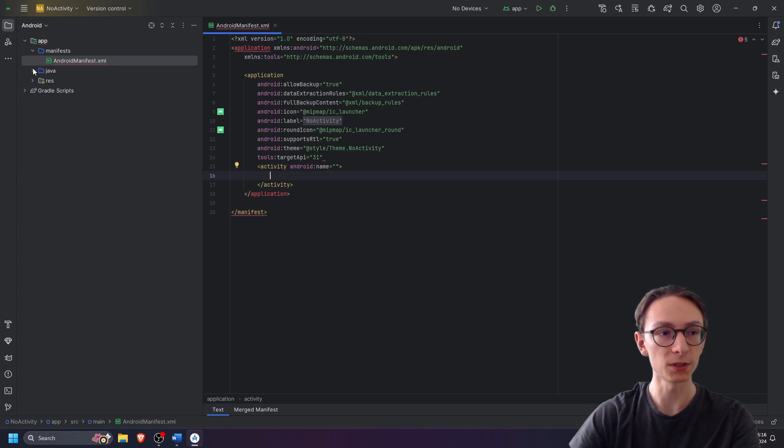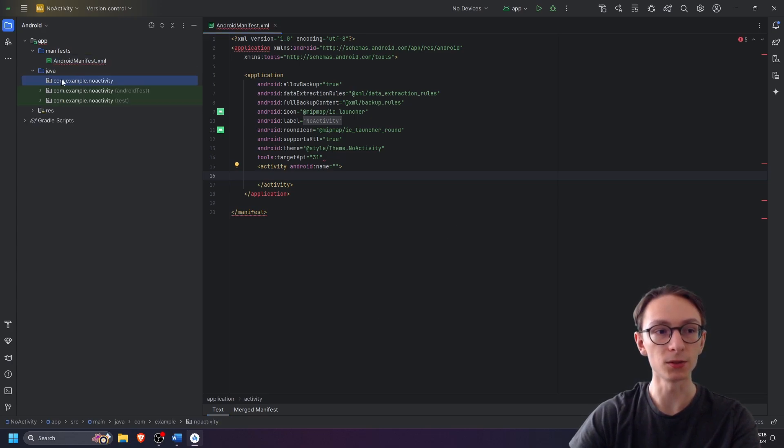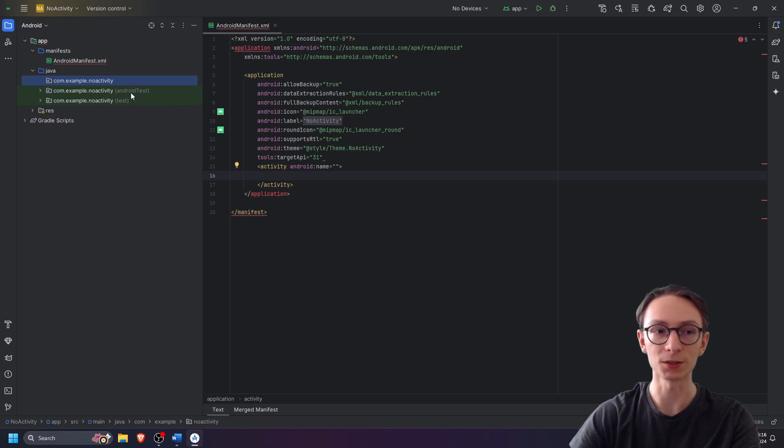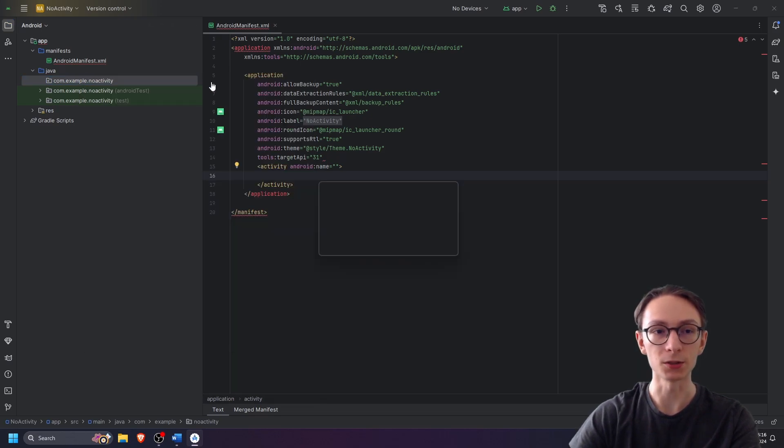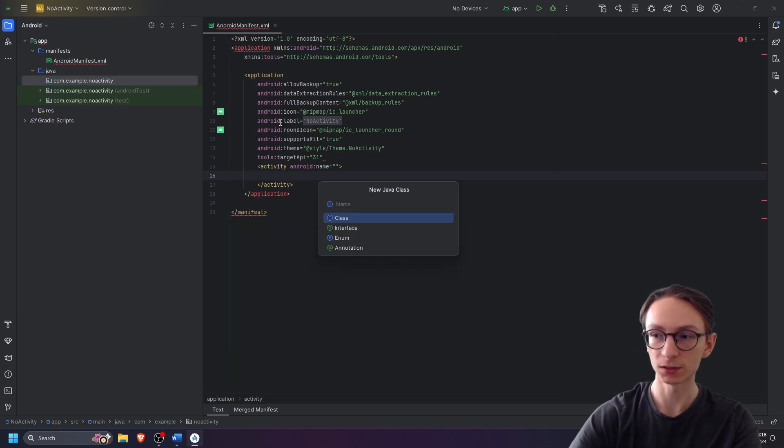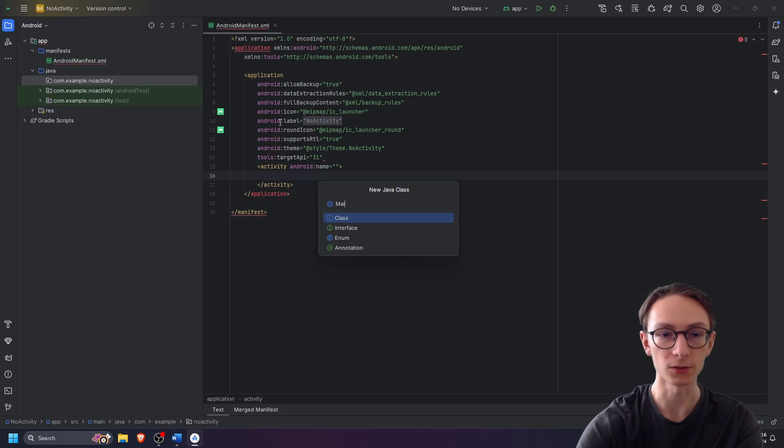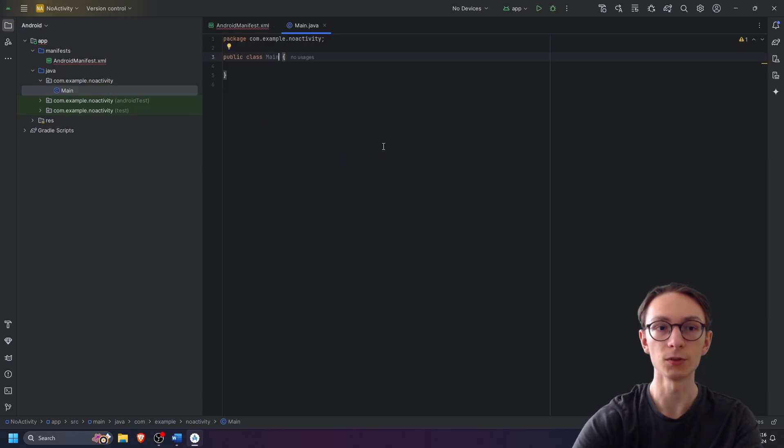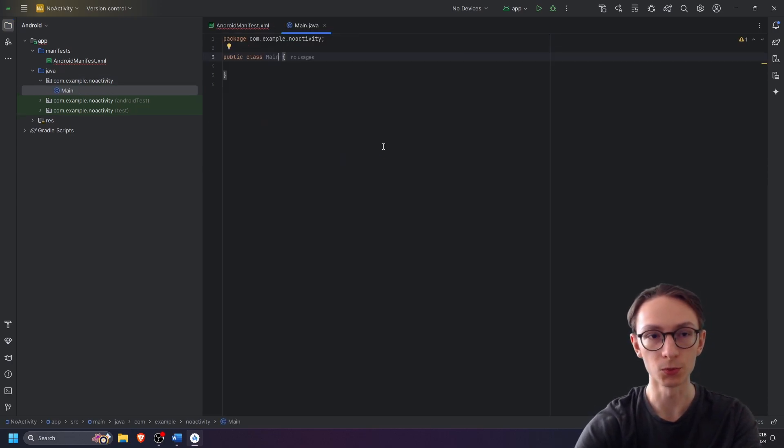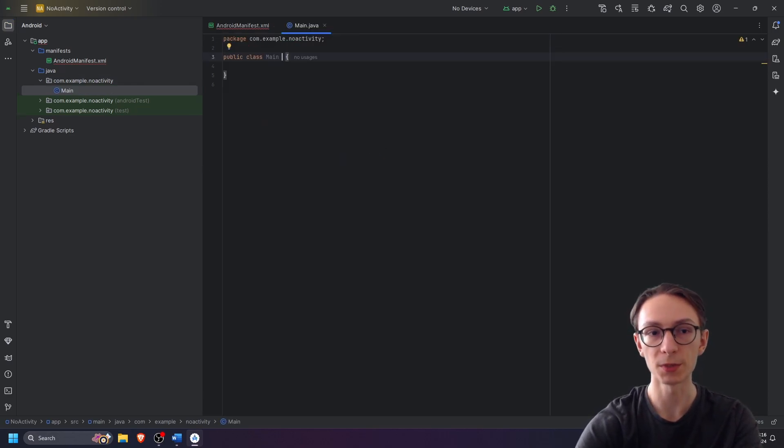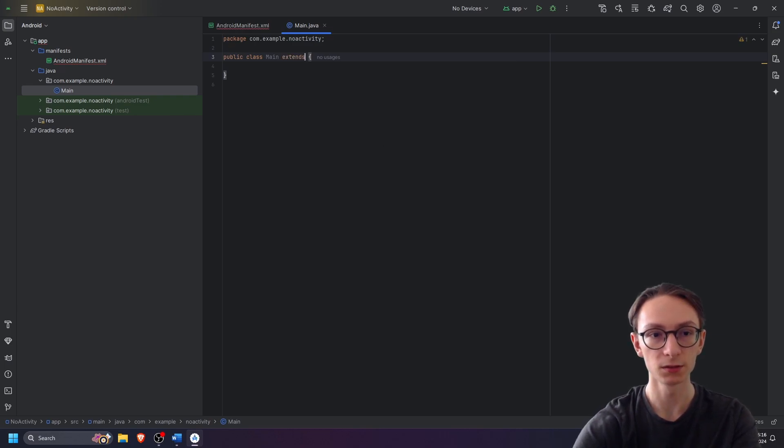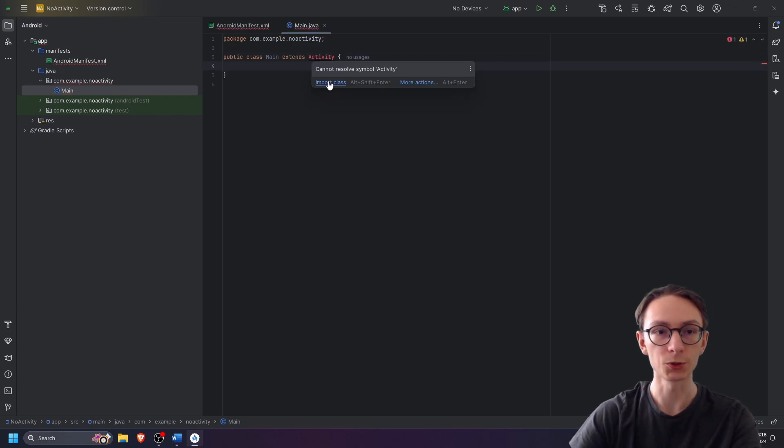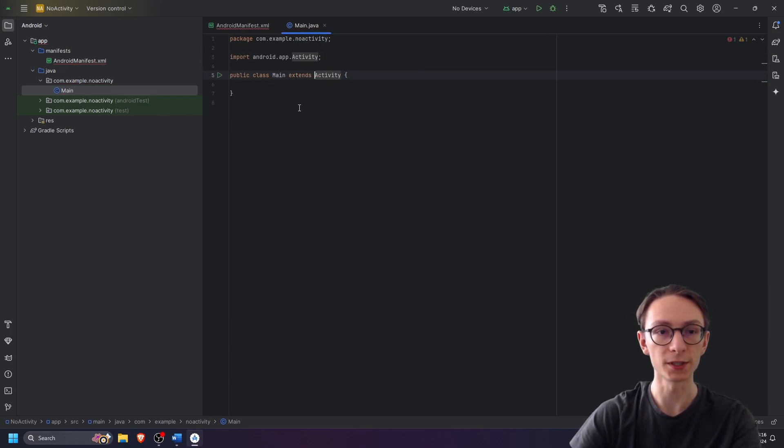Now let's open our Java folder and in the top folder over here, make sure it's not the one marked Android test or test. Right click and create a new Java class which we will call main.java. First we have to add an extension to our main class so that it inherits activity methods with extends activity. We're going to have to import the class.